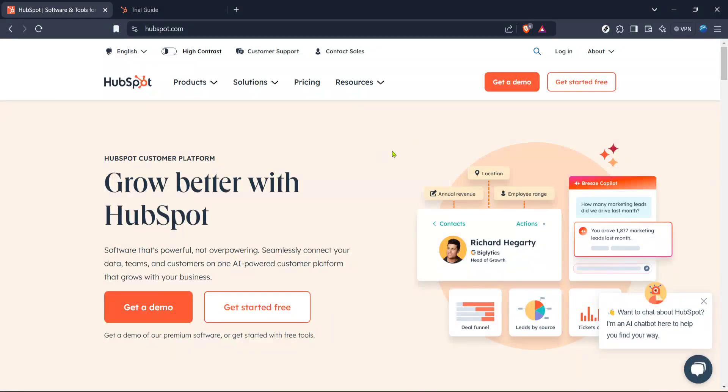In today's video, I'm going to teach you how to get an access token in HubSpot. This process is crucial for those looking to integrate HubSpot with other applications or automate workflows. So let's dive right in and go through the steps together to ensure you have everything set up successfully.